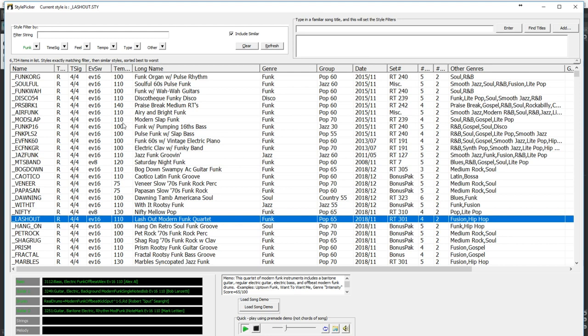And I love this lash out style. You'll notice that in this column it shows the ideal tempo of the style, which for this one is 110 beats per minute. That does not mean you have to use it at that tempo but if it's somewhat close to that, you'll get the best results. So I'll pick that style.